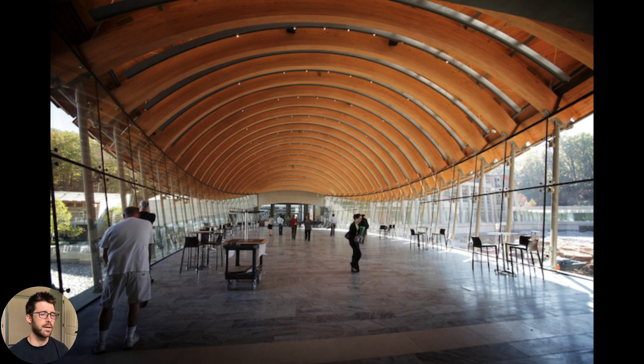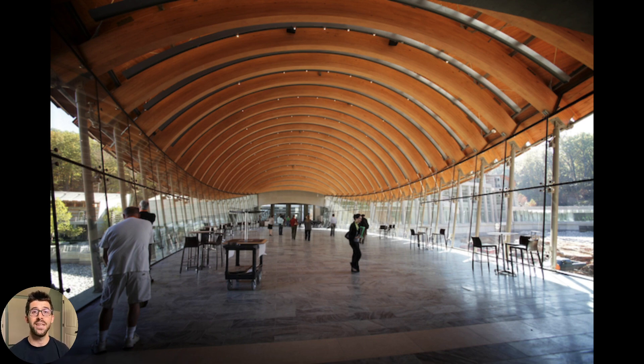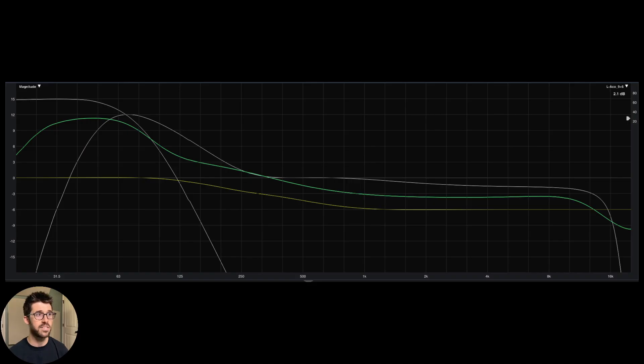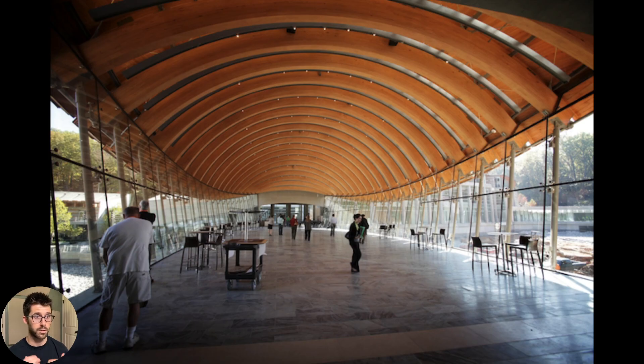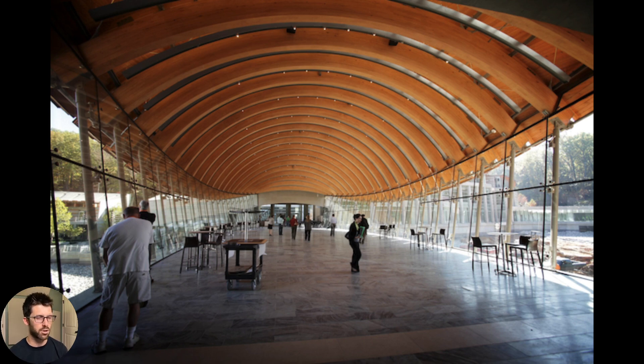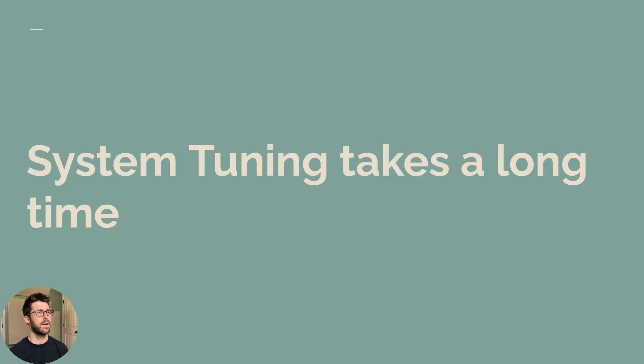So all that being said, your system's target curve is show and room dependent. So sometimes it needs to be steep like that and have a lot of low end punch. And sometimes it needs to be flat to make sure that your vocal clarity and your dialogue clarity isn't being drowned out in 250 Hertz.